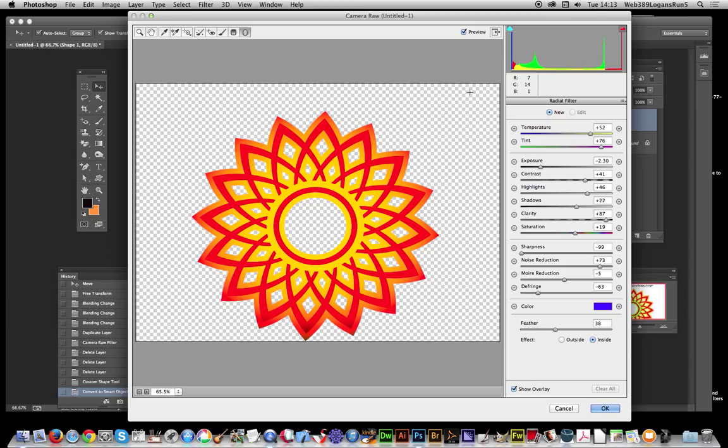So it's a great little filter, certainly one that you should really look at for modifying shapes as well as images. Very useful. I hope you found this tutorial of interest. Thank you very much.